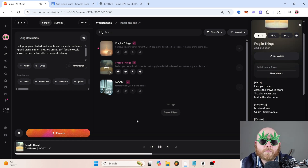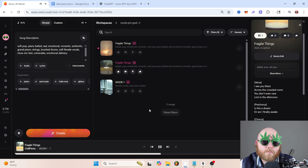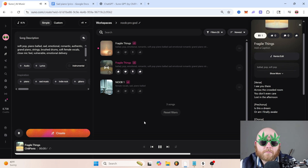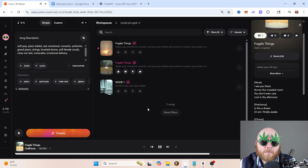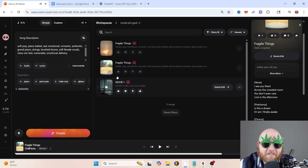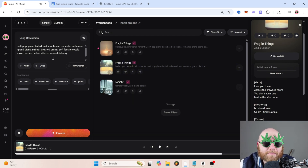The result plays: 'Is this a dream? Or am I finally awake? Fragile things, they break. Fragile things.' All right, that sounded a little bit better. Now let's do pro.